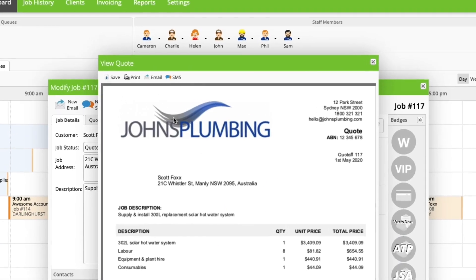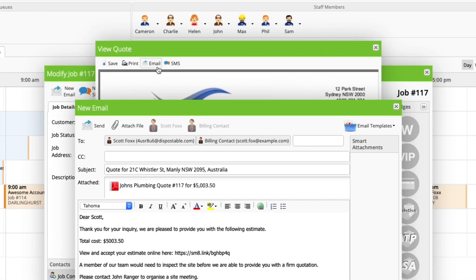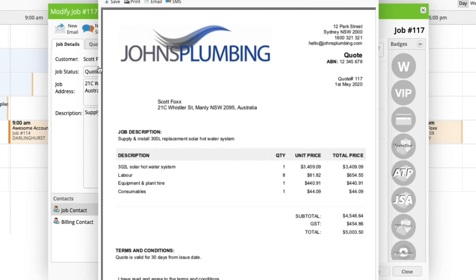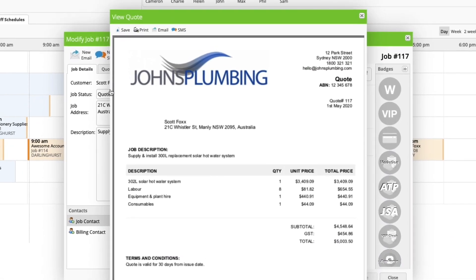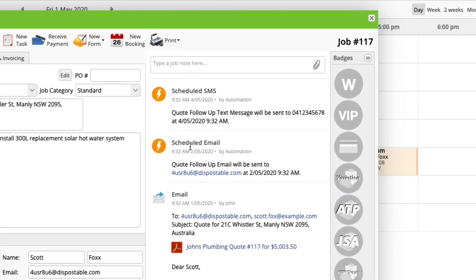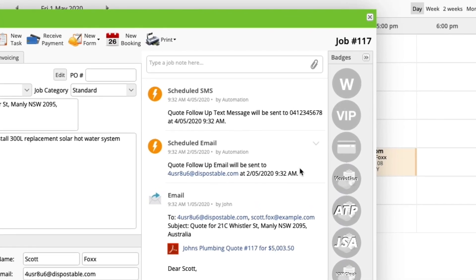And from here, whenever you email the quote to a client, your automated follow-ups will be set to run on that job. You can see scheduled follow-ups in the job diary.